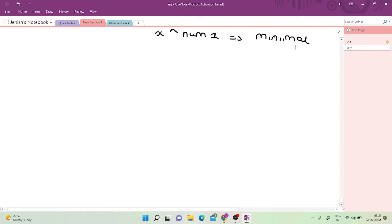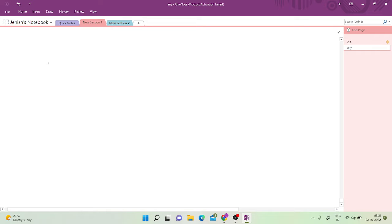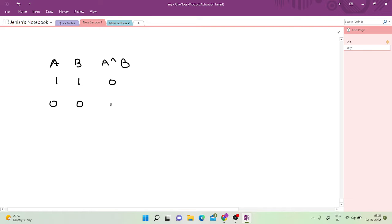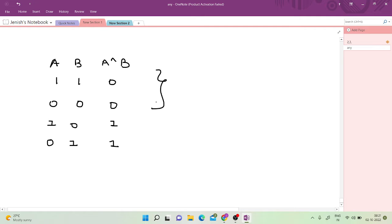One very basic property of XOR you should know: in the truth table, when both bits are set we get 0, when neither is set we also get 0, and when only one of the bits is set we get 1. So if the bits are the same we get 0, otherwise we get 1.